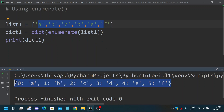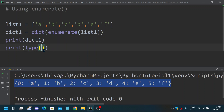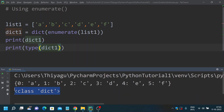This is how you can confirm the list is converted into a dictionary. If you want to verify, you can print its type — and again it shows 'class dict', confirming this is a dictionary.